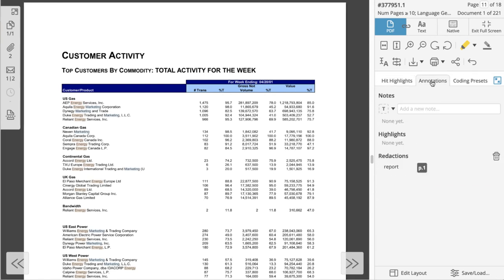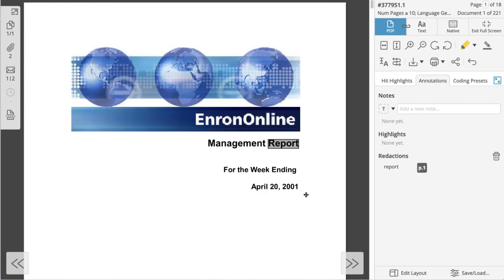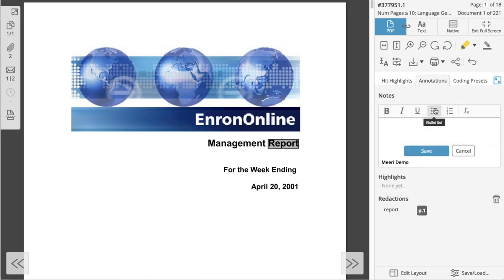Annotations will display all notes, highlights, and redactions that appear on the document. You can click on any page marker to jump directly to that annotation. You can also add a new document note from here.